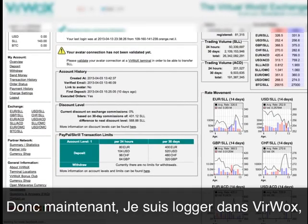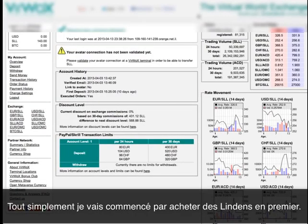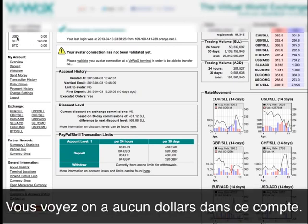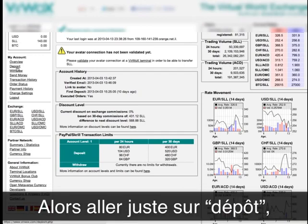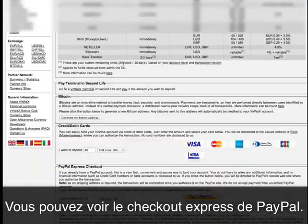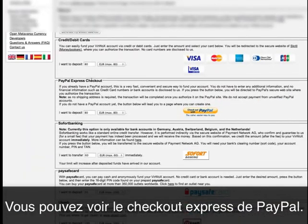Now once I'm logged into Veerbox, what I want to do is deposit money first. You can see here I have no dollars in my account, so I just go into deposit, and here in deposit you scroll down and you can see PayPal Express checkout.